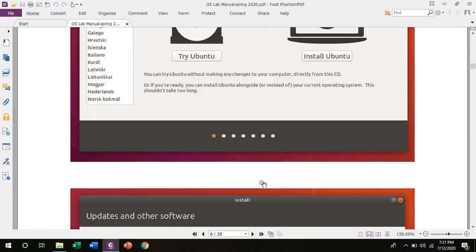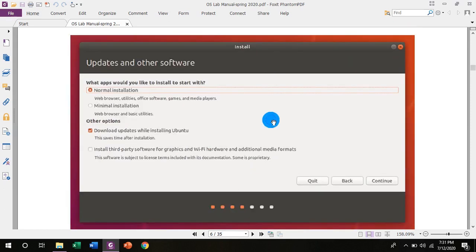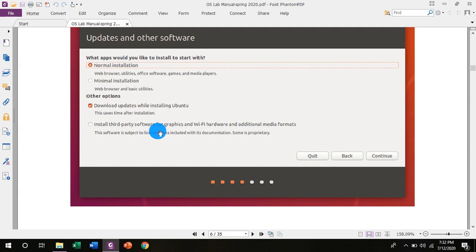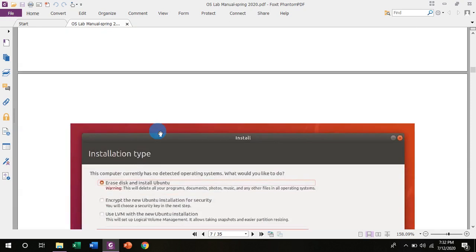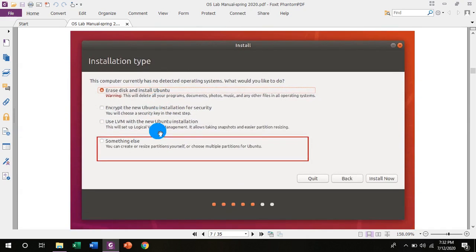After clicking on install Ubuntu, the next window will appear and it will ask what applications would you like to install to start with. Number one is normal installation which includes web browsers, utilities, office software, games and media players. And option number two is minimal installation: web browser and basic utilities. So you can select according to your requirement. Minimal installation obviously takes less resources. And other options are: download updates while installing Ubuntu. So after checking on this option, your system will download updates if there are any and install afterwards.